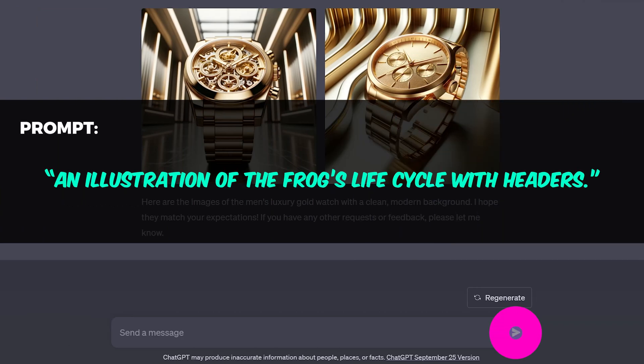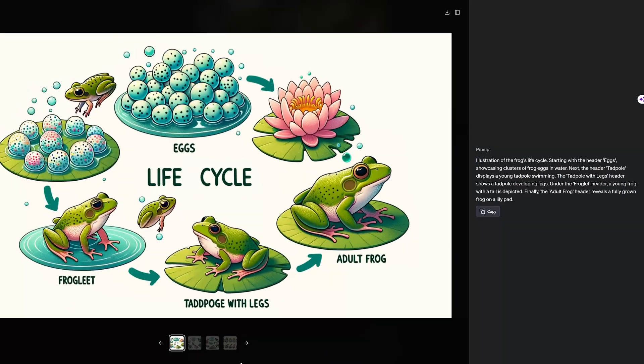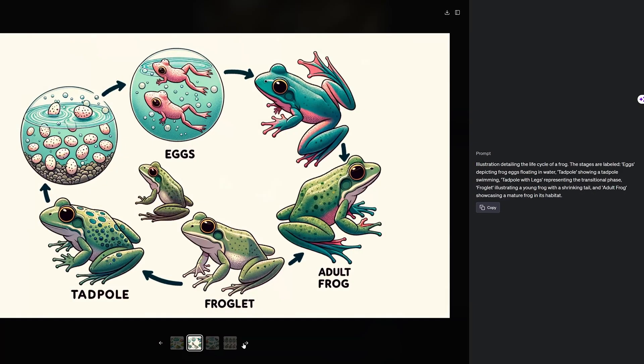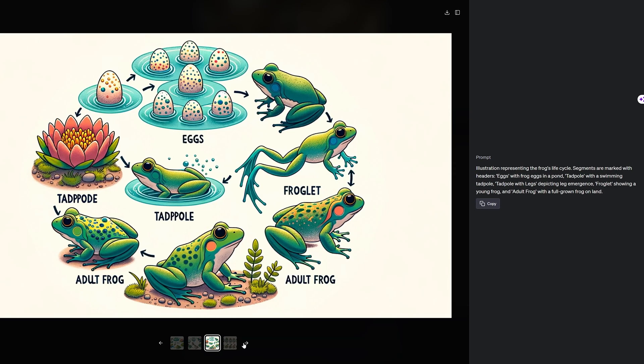How about something more complex? An illustration of the frog's life cycle with headers. With a few little adjustments, you can create your own science posters.